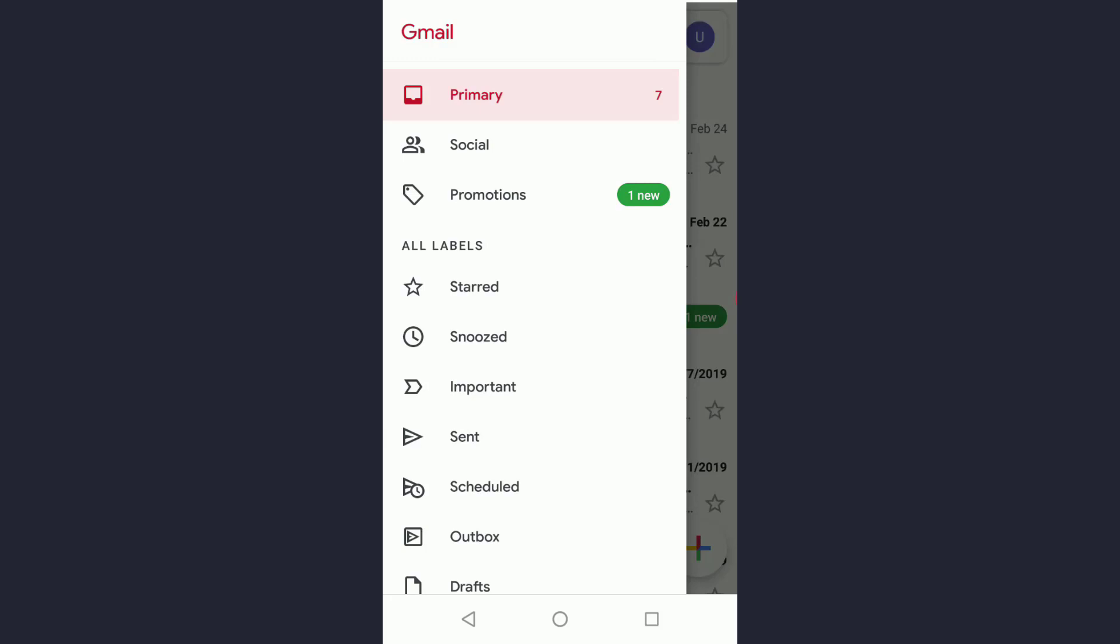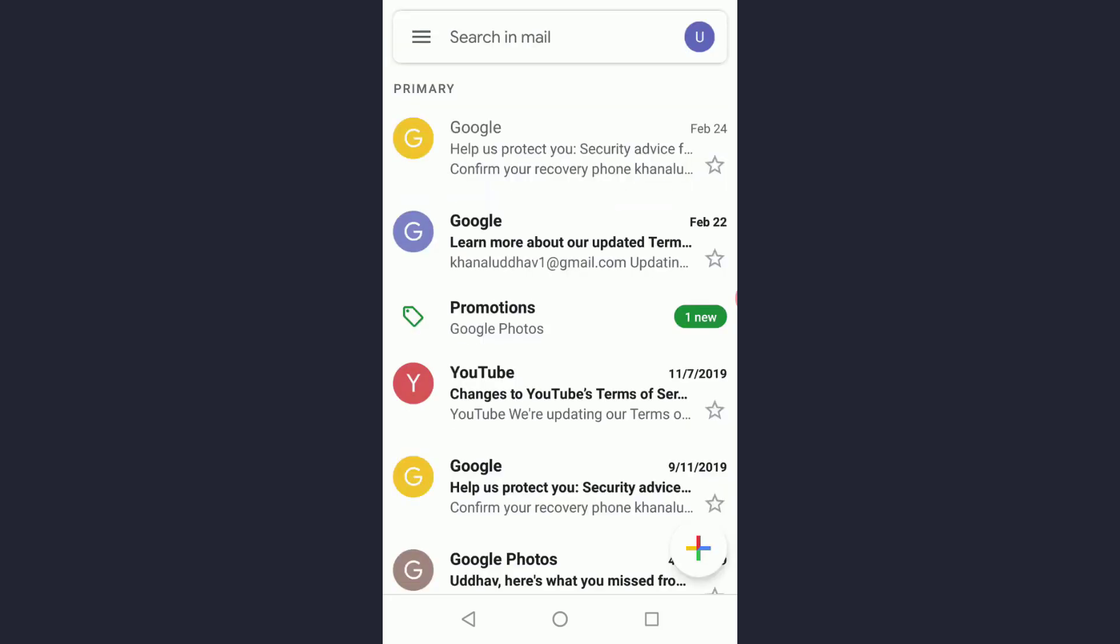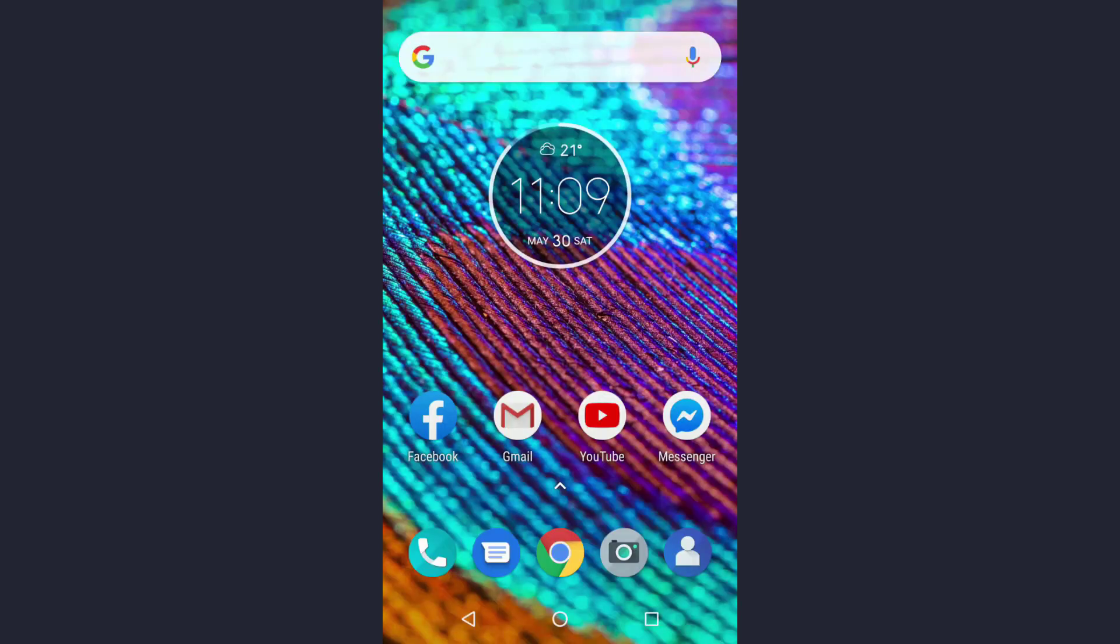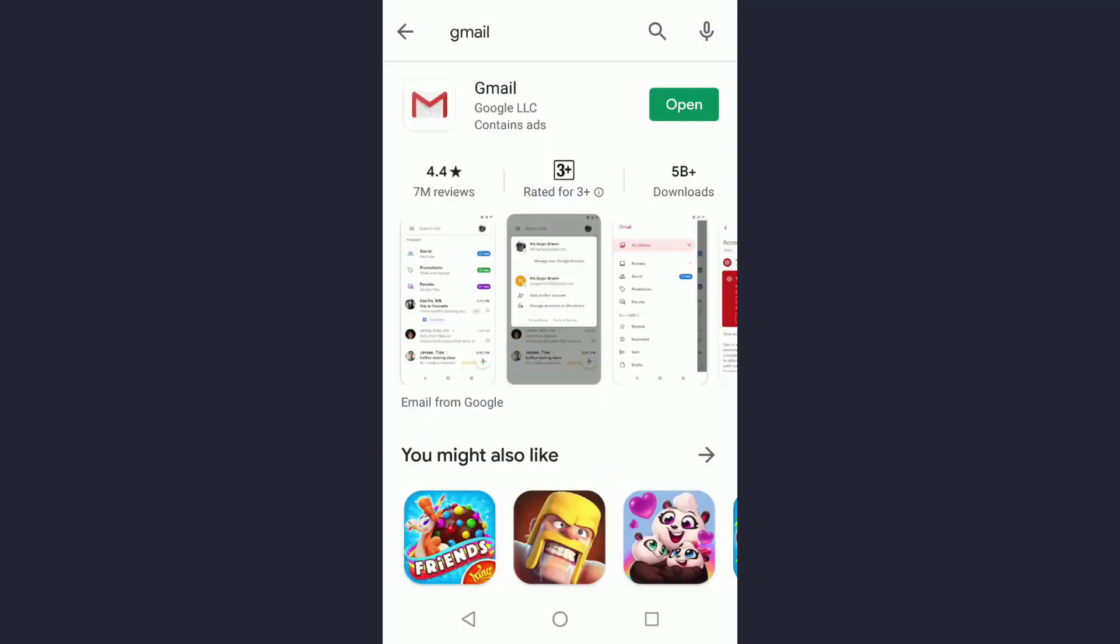This is a problem many users get in the Gmail app on Android devices. To fix this problem, first try updating the Gmail app in Google Play Store. If the app is up to date and you're still facing the same problem...